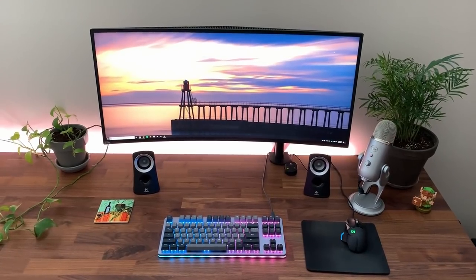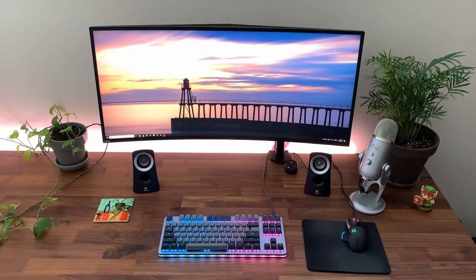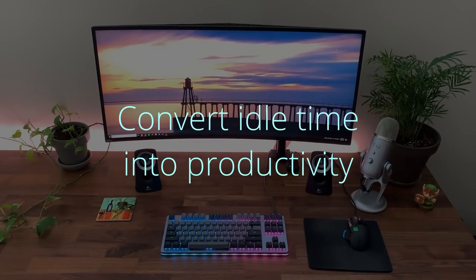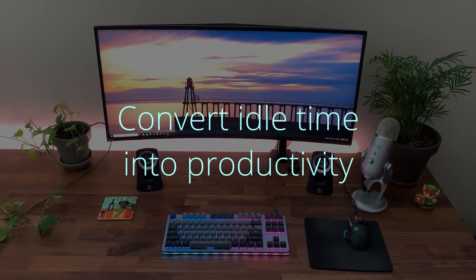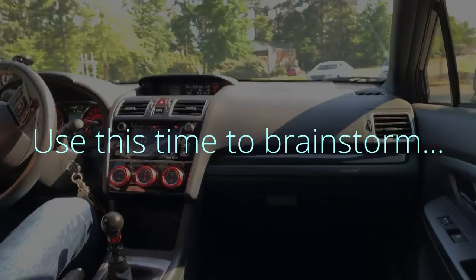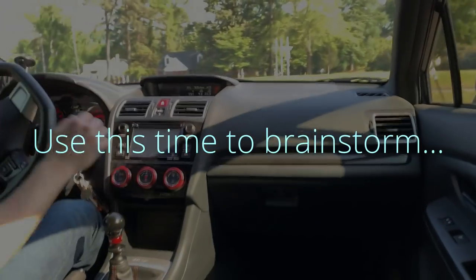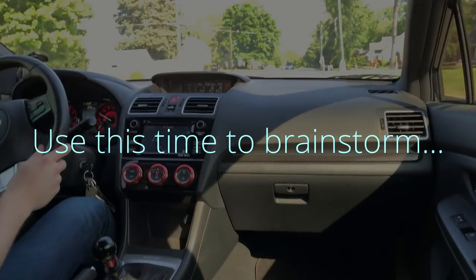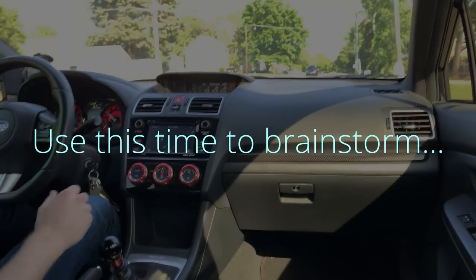Tip number three is also related to capturing ideas. Try to turn any idle moment in your day into a productive moment for your project. Just like I was mentioning before, daydream about your game while you're driving to work, relaxing on the porch, whatever.